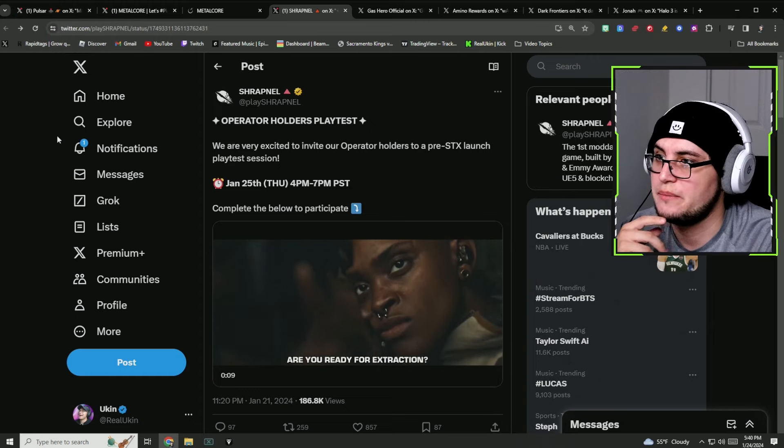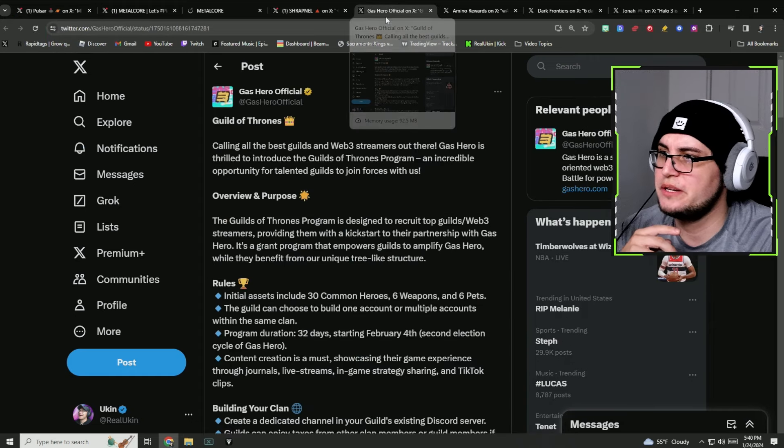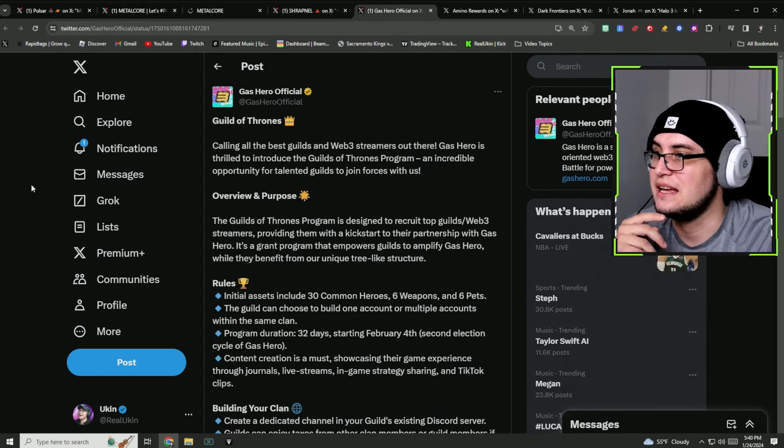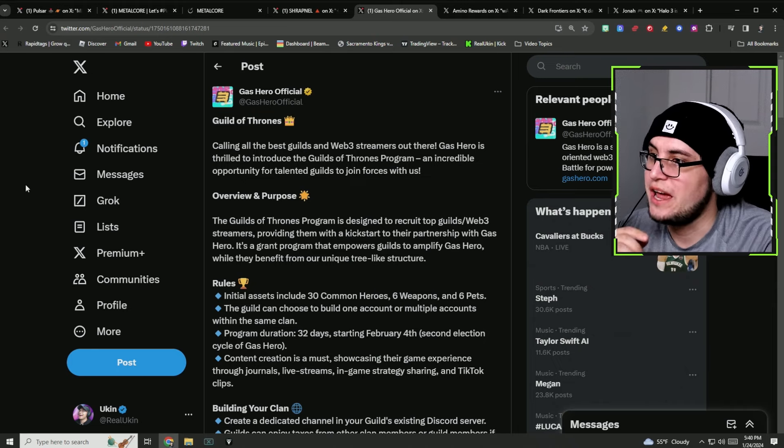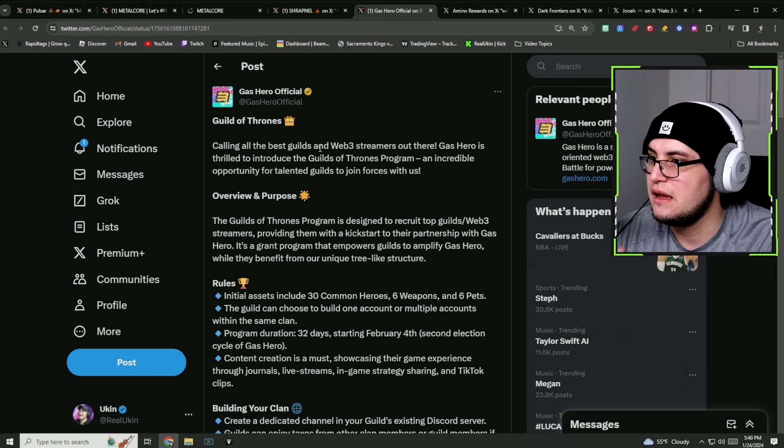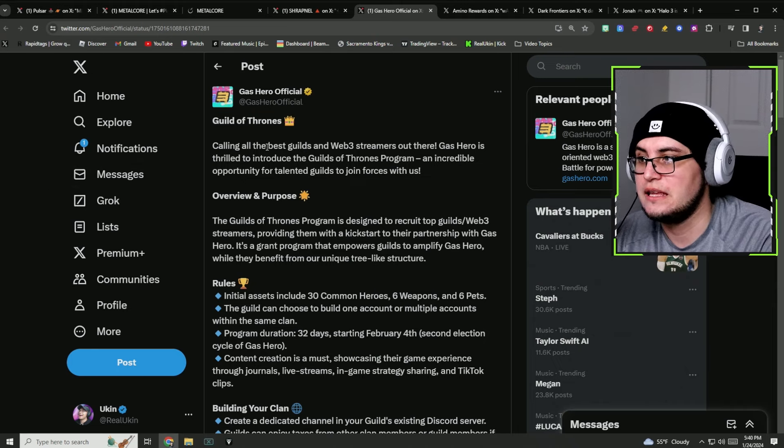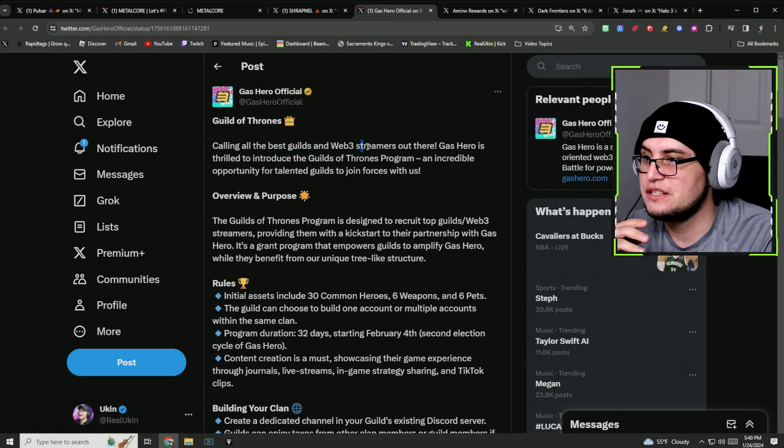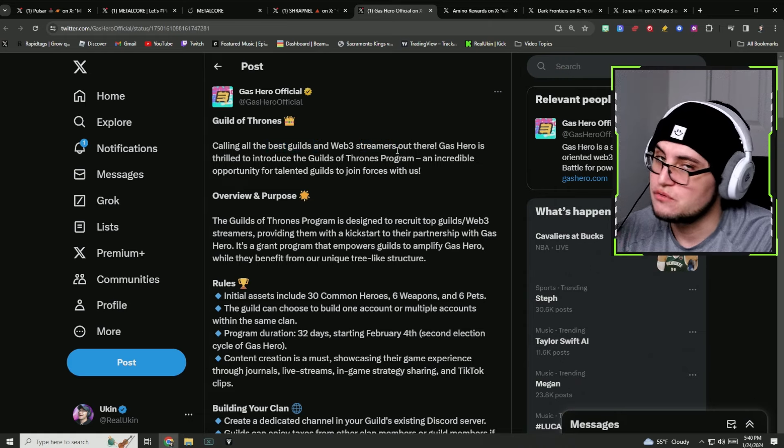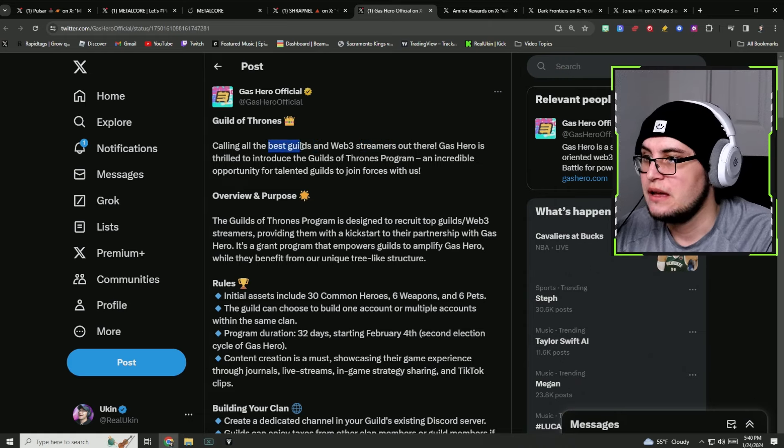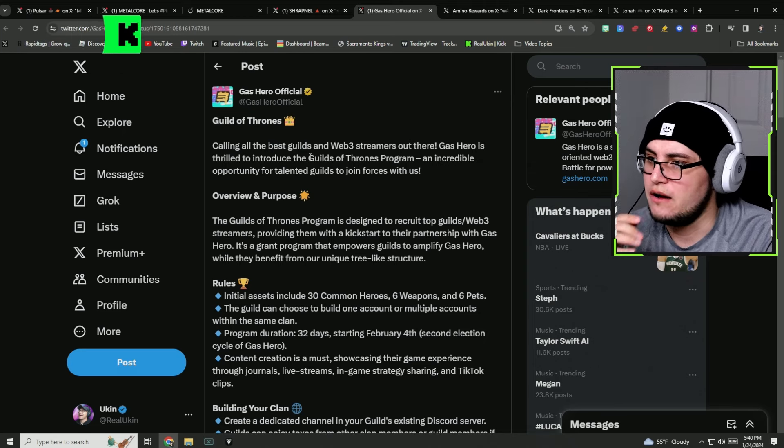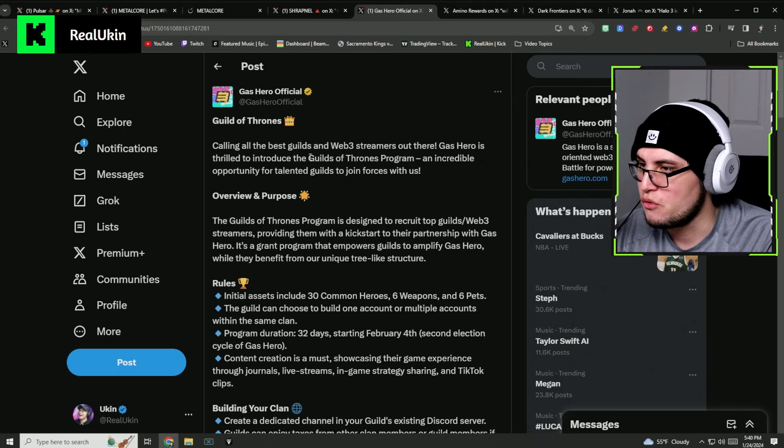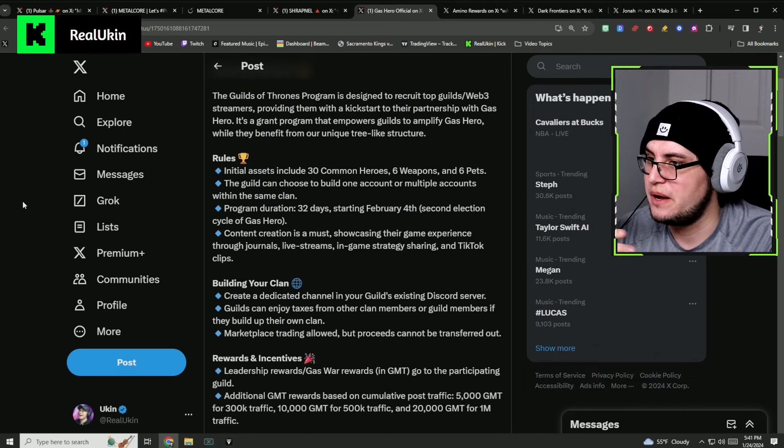The next thing we're going to be talking about is Gas Hero Official and they're doing a Web3 for guilds and Web3 streamers. If you're a streamer out there or you're a guild, they have a Guilds of Thrones program and it's really awesome.